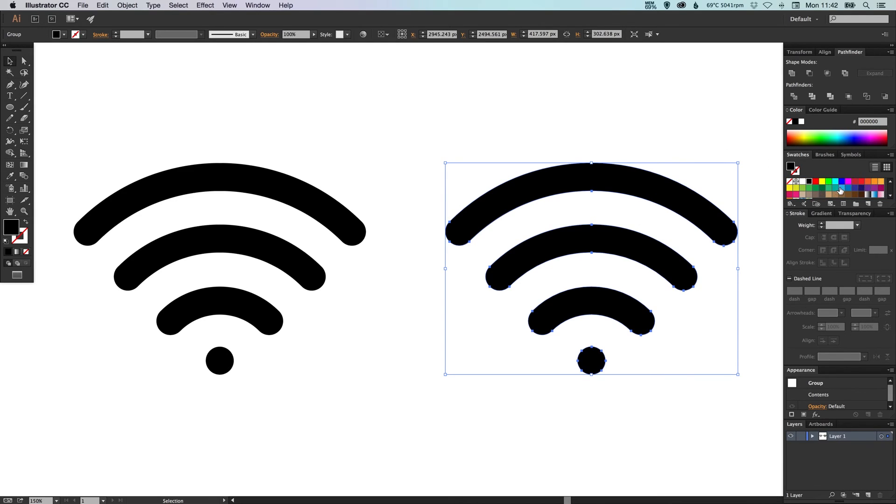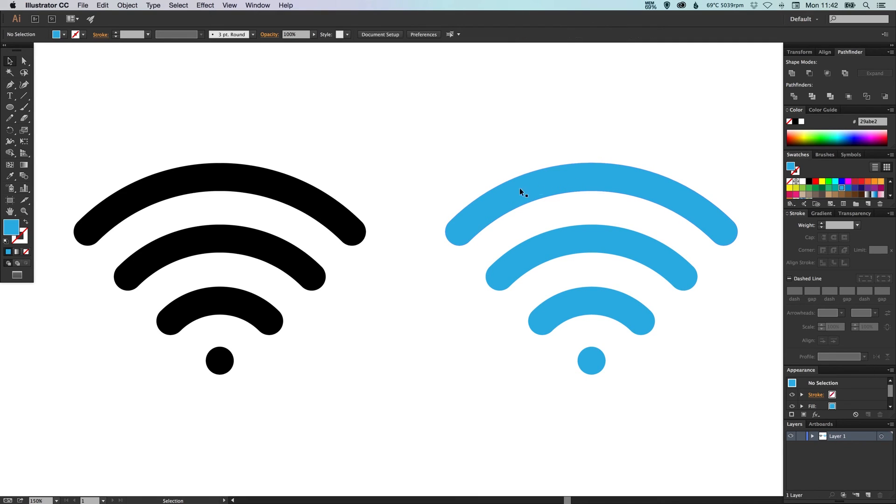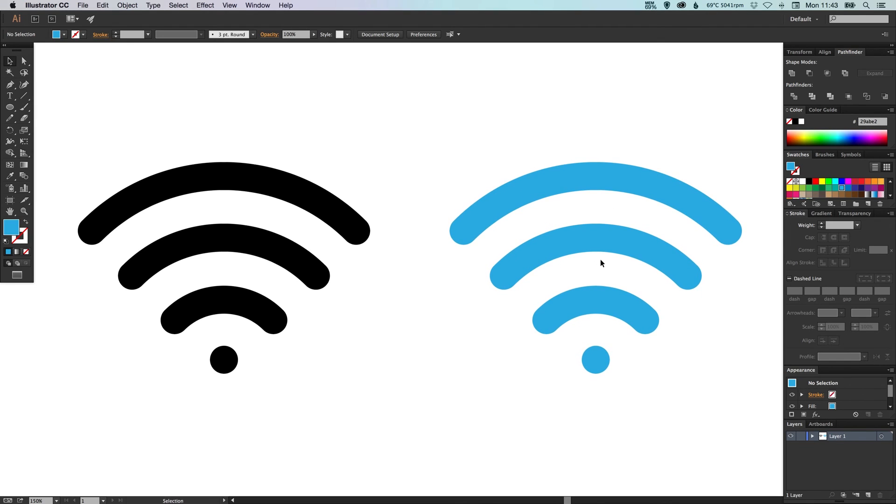And there you go, that's how you create a network Wi-Fi signal kind of symbol. I hope you enjoyed this tutorial. If you did, please like, comment, share and subscribe for more, and I'll see you next time. Take care guys.